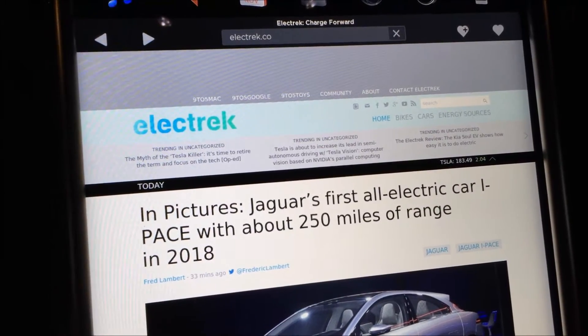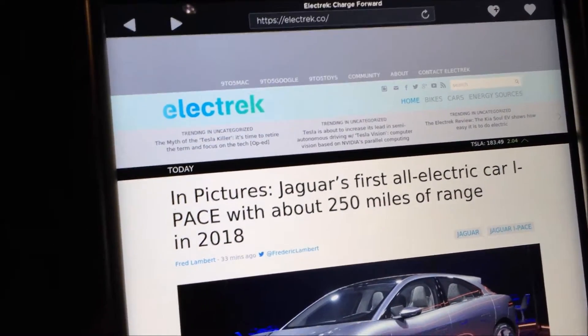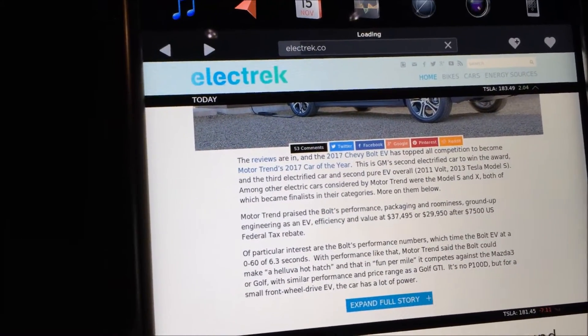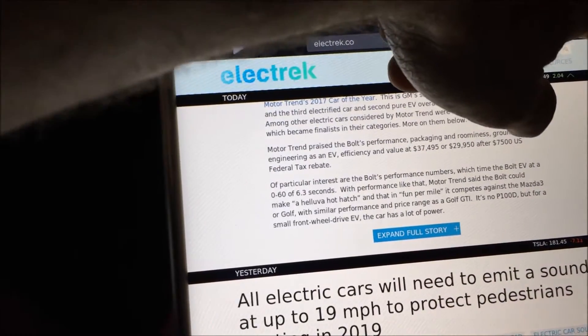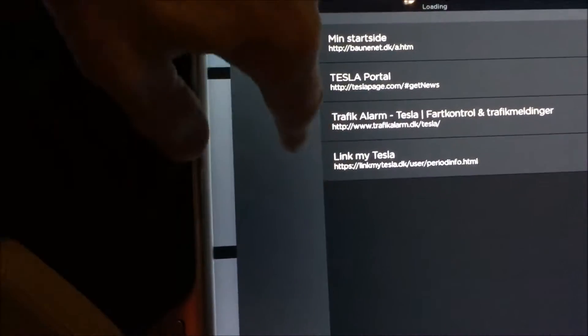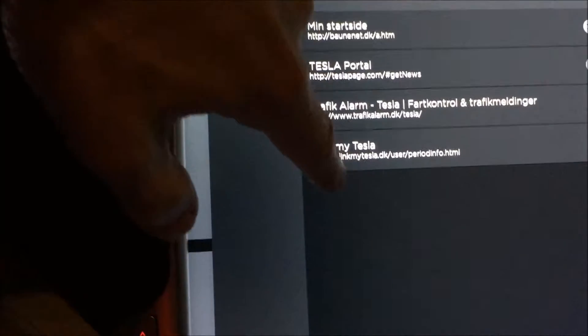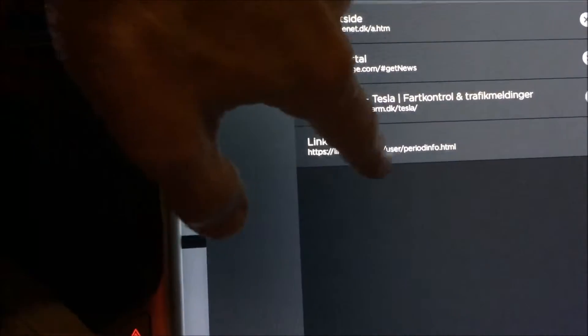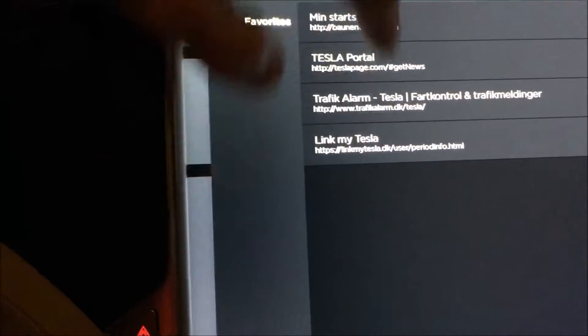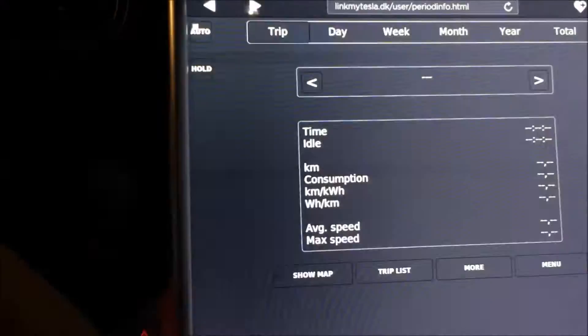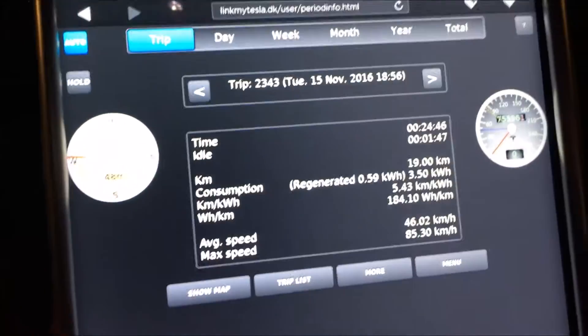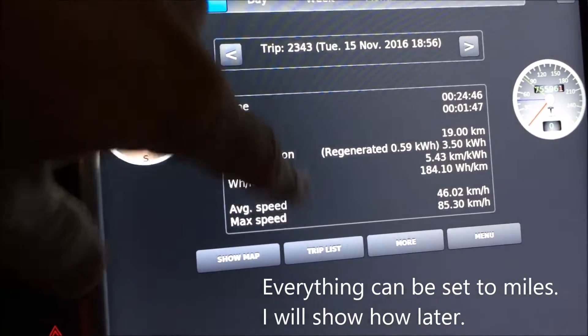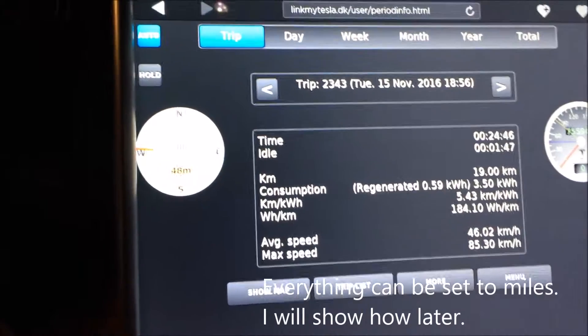So first I want to show you the features of my data logger. Of course I have made it as a favorite and now I go into my favorites and here I have it. It's called link my Tesla. And I have made the favorite so that it goes directly into the current trip.